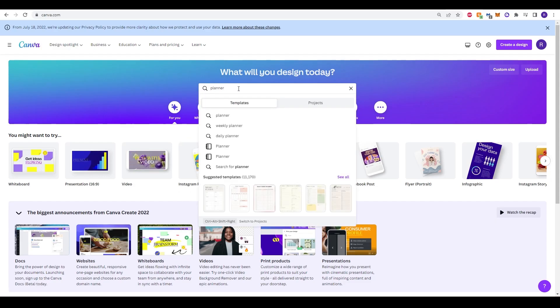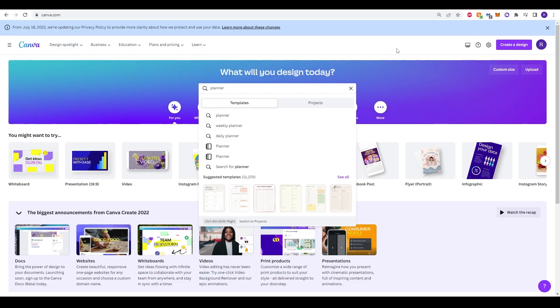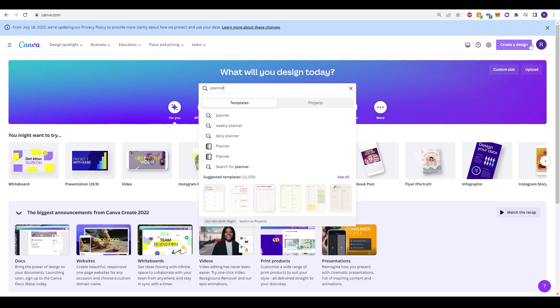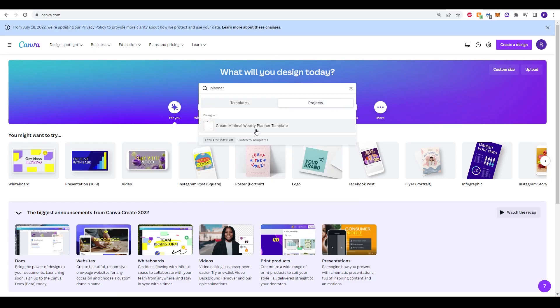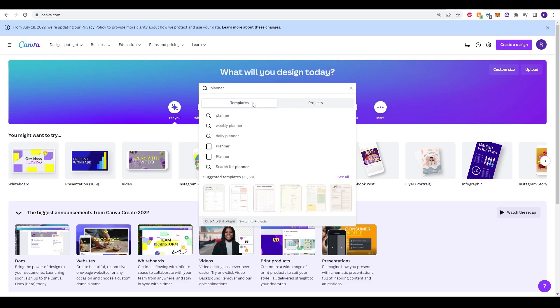We just need to jump into what will you design today. Before you do this you can of course log on and make an account as well just to create and save designs so you can come back to it later, which I certainly would recommend doing. You can do so by creating your account in the top right. Once you've got that all created you can type in planner and straight away you'll get the option of templates or projects.